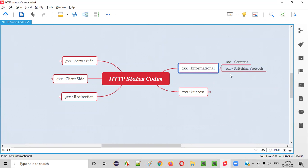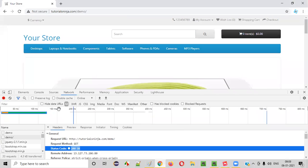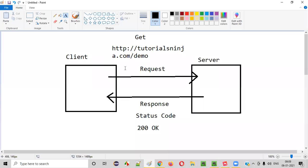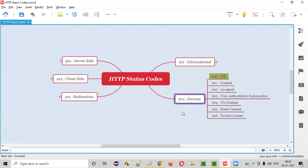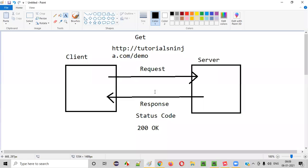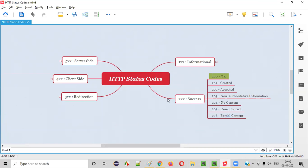Status codes in the 200 range represent success — when the request is processed successfully by the server it will send status codes in the 200 range, such as 200, 201, 202, 203, 204. Most often we see 200 OK. I'll explain which status codes to remember from a security point of view at the end of the session.